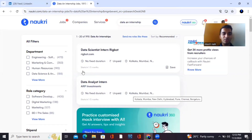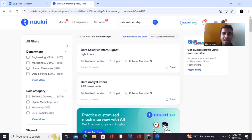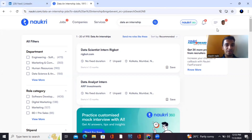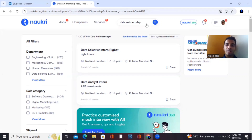The first thing you have to do is log into your Naukri profile, as I have done. I've already shared a video on how to set up your Naukri profile and LinkedIn profile — please go ahead and do that first.